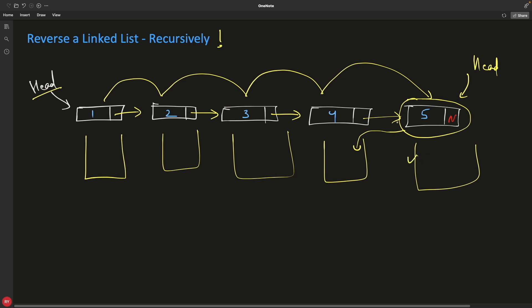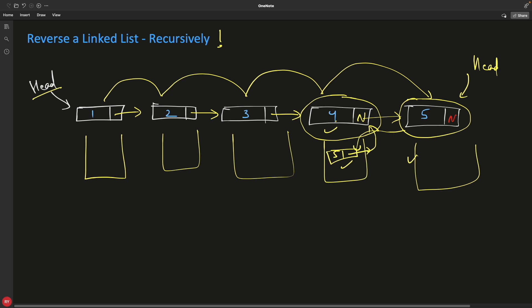You return the node itself. The moment you return this node to the previous stack frame, you have both the returned node (five) and the current node (four). Now you initialize: five.next = four. So five is now pointing to four — before, four was pointing to five, and now it's reversed. Then you set four.next = null, because four should no longer point to five.